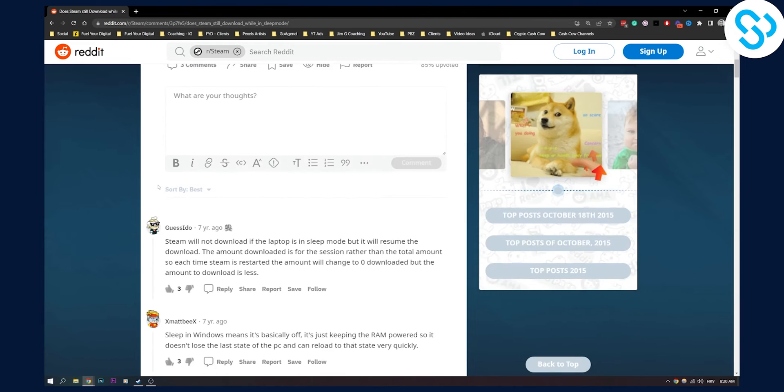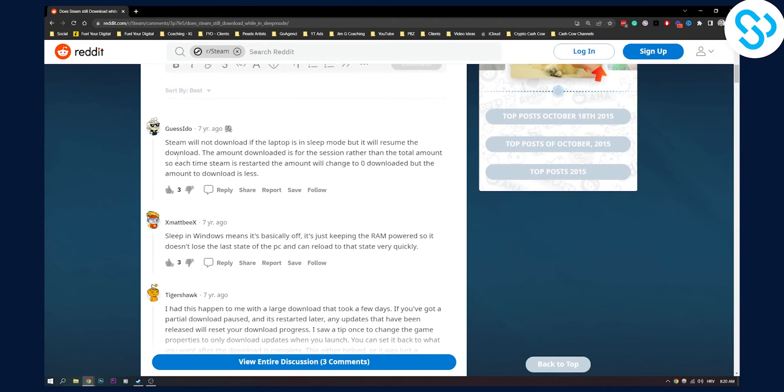As you can see right here, Steam will not download if the laptop is in sleep mode, but it will resume the download.